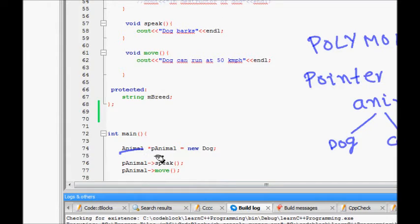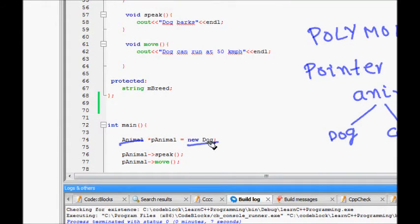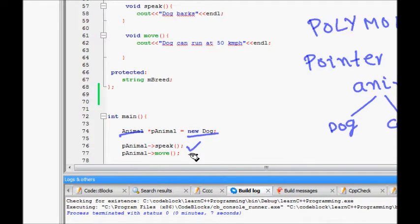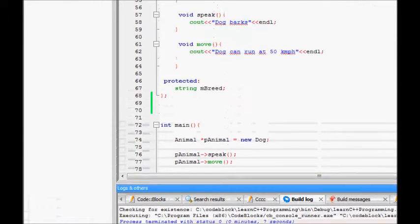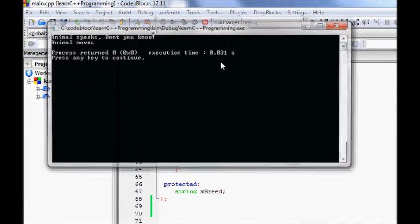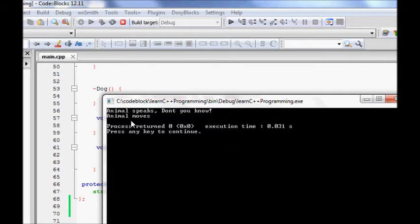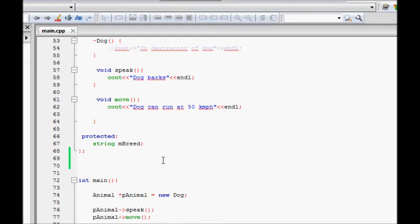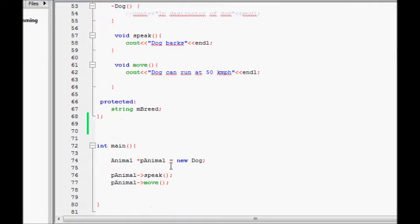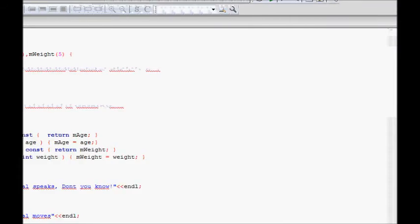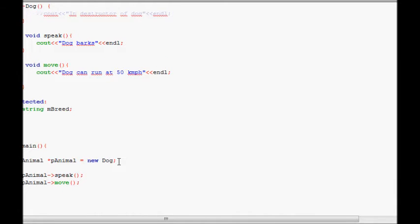We create an Animal pointer: `Animal* pAnimal = new Dog`. When we call `pAnimal->speak()` and `pAnimal->move()`, we compile and run the code. The output is 'animal speaks' and 'animal moves' — it called the Animal class methods, not the Dog class methods. This is not the polymorphism behavior we expect.